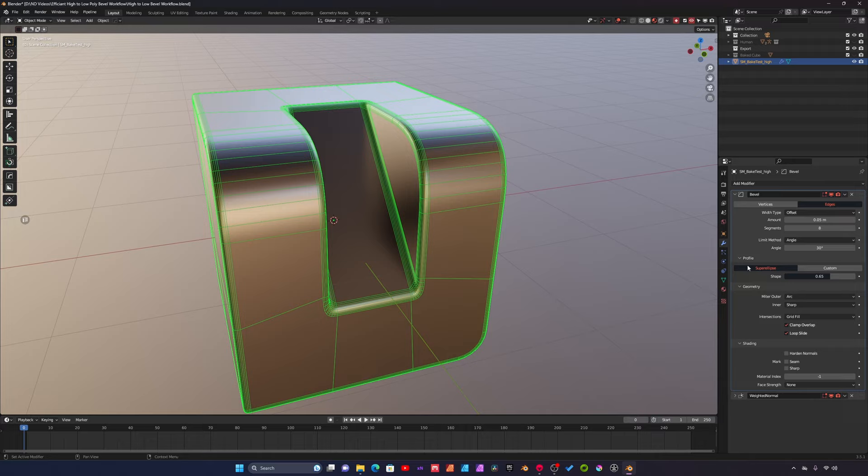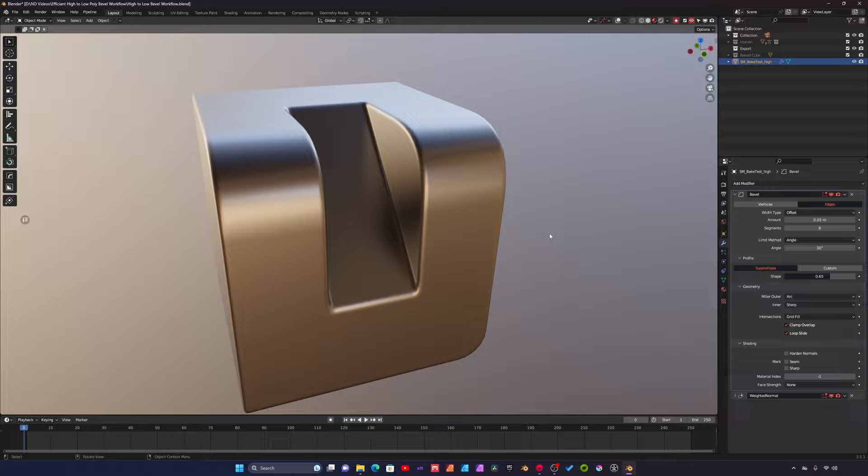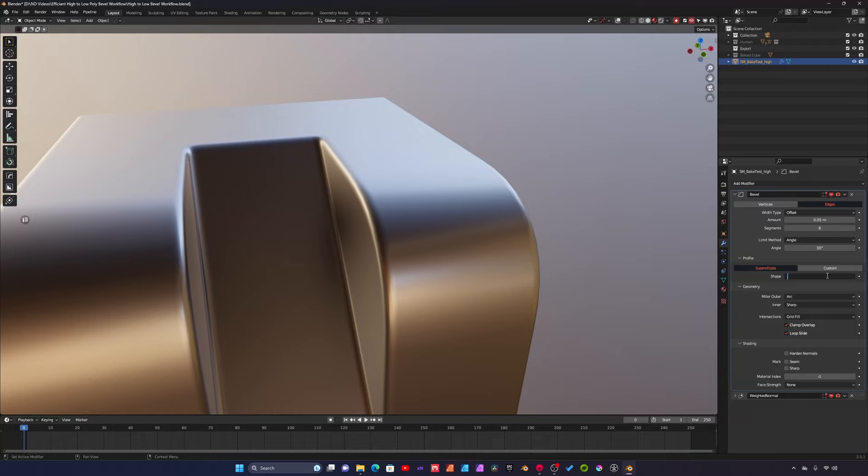The more important setting is under profile and shape. I have this set to 0.65. Blender by default has the shape value set to 0.5.